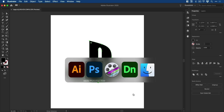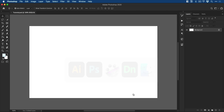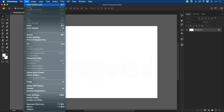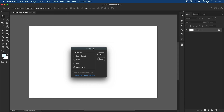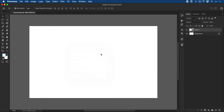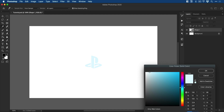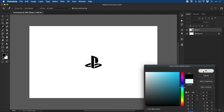Thoughts on the PS5? Let me know down in the comments. So we're going to jump into Photoshop and I'm going to go Edit and Paste. And I'm going to paste this as a shape layer, click OK. That's my color, so it's coming in as a very, very light blue. So I'm just going to make that black very quickly.